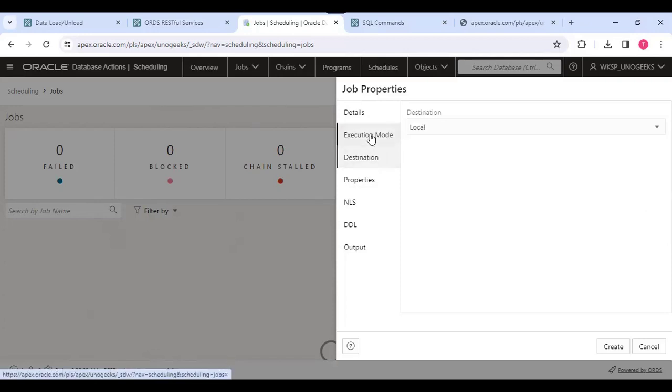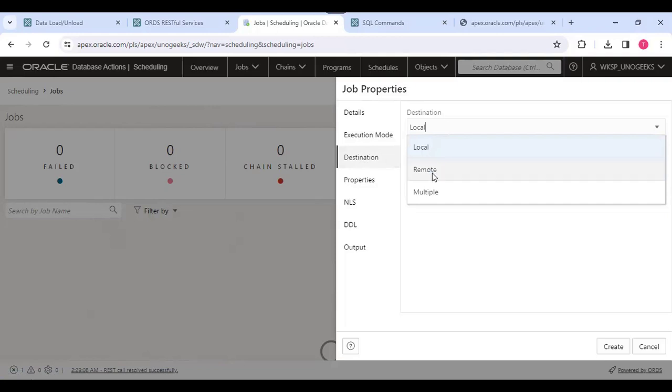Then destination—where it should run, in the local database or remote database. If we have connected any database with the DB link, then we can use that option.